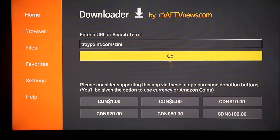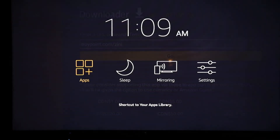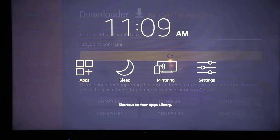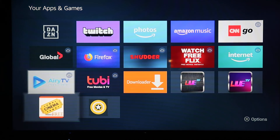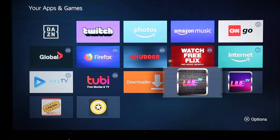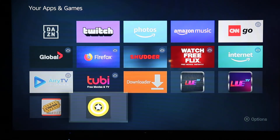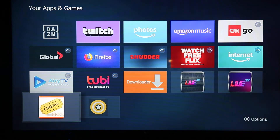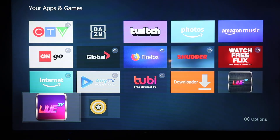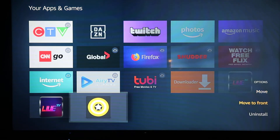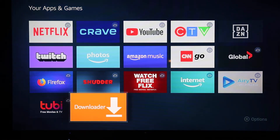On your remote, hold down the home button to bring up a digital clock on your screen. On the left, Apps is highlighted — click Apps. It's going to bring you to all your apps — these are the four we just downloaded. Highlight each one individually, click the three lines on the remote, then click Move to Front. Do that with all four.